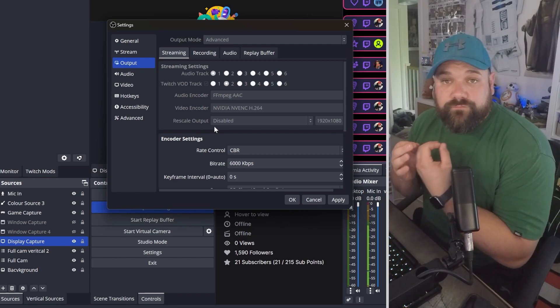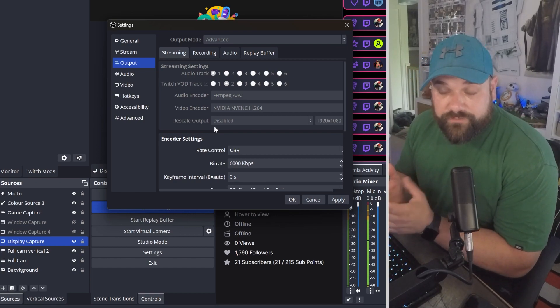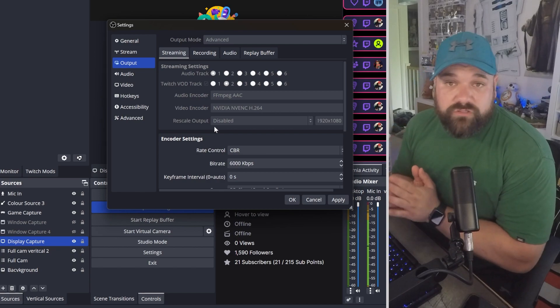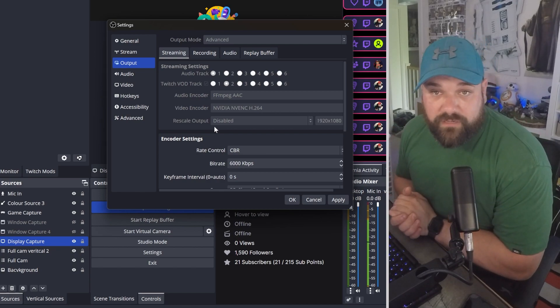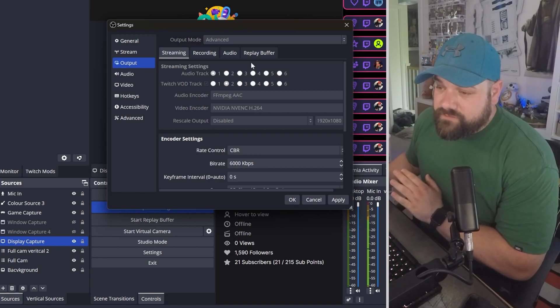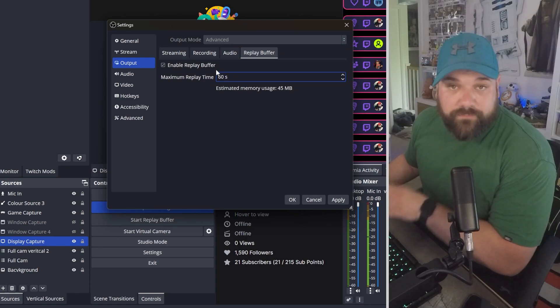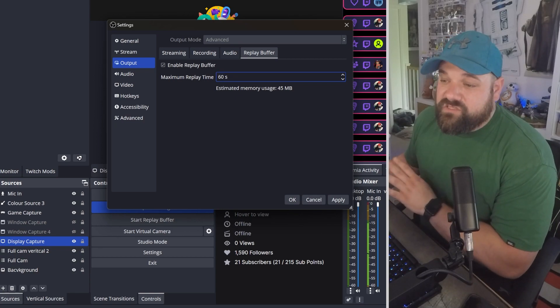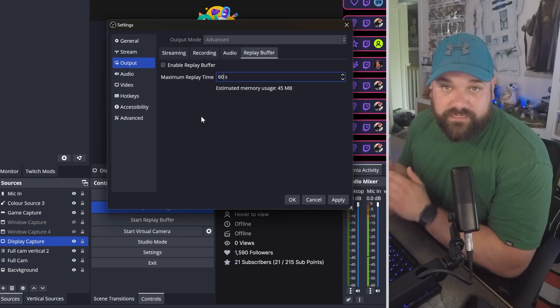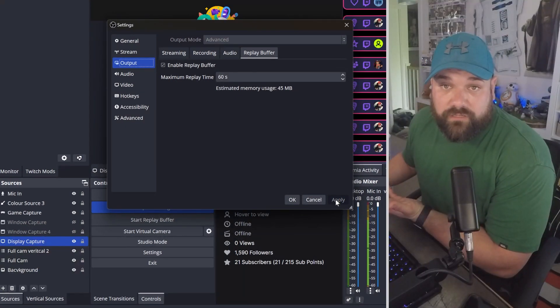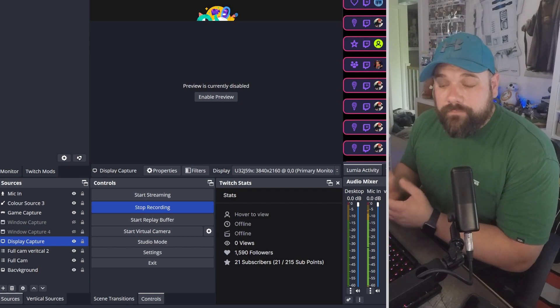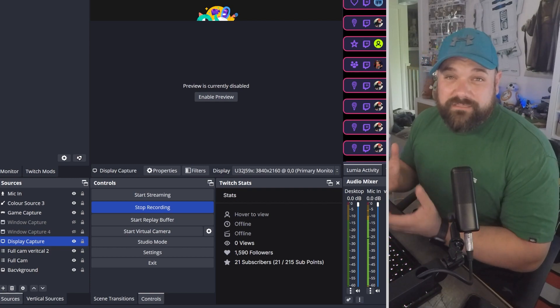For simple mode, just scroll to the bottom and enable replay buffer. It's exactly the same steps - scroll to the bottom, you'll see enable replay buffer, and then set your replay time. Once that's done, just click apply.